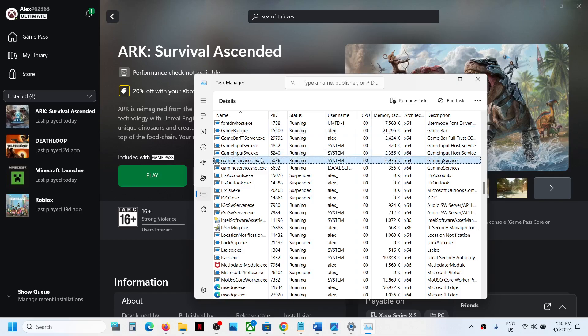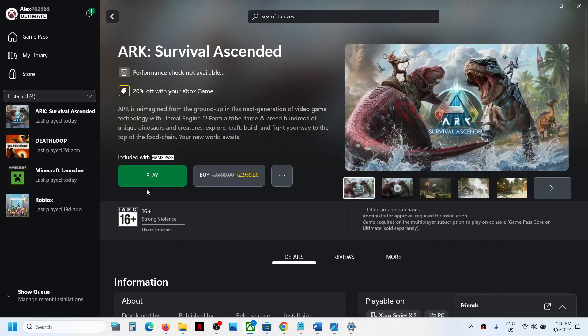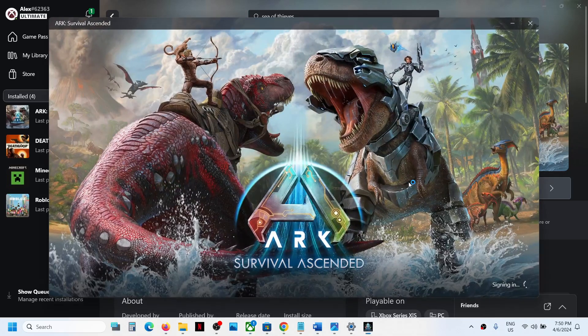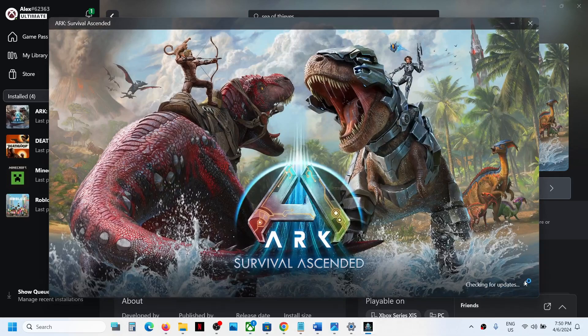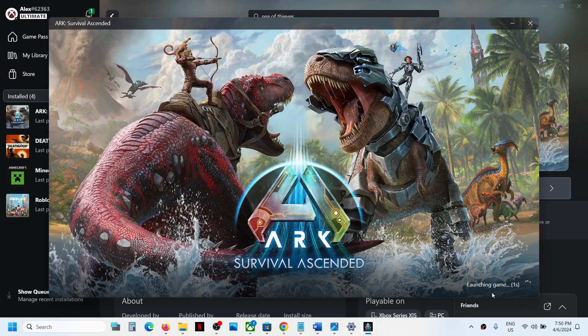Even if gaming services.exe is not back, no problem, you can close this and you can launch the game. And the game should not be stuck on syncing data screen this time. You should be able to launch the game.